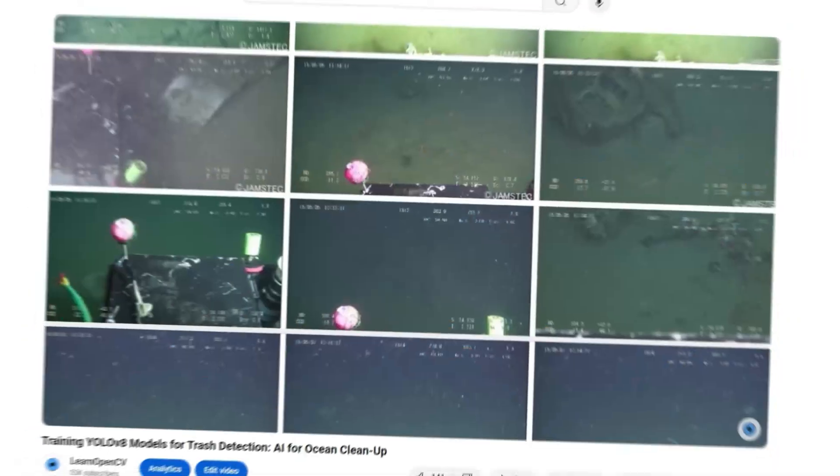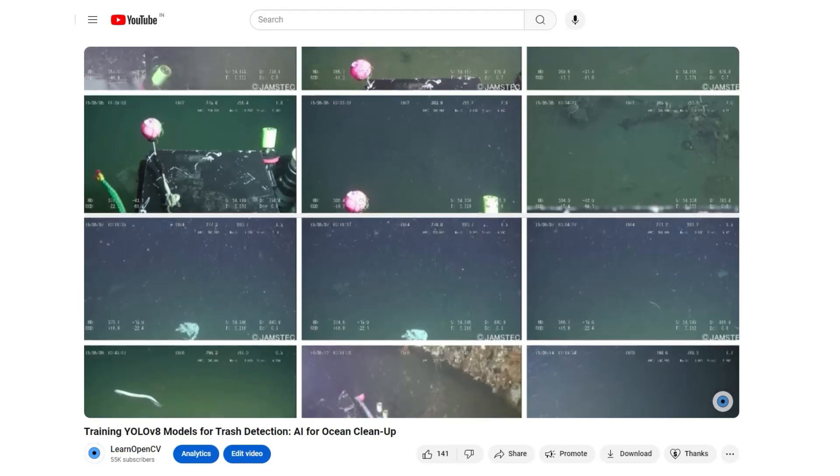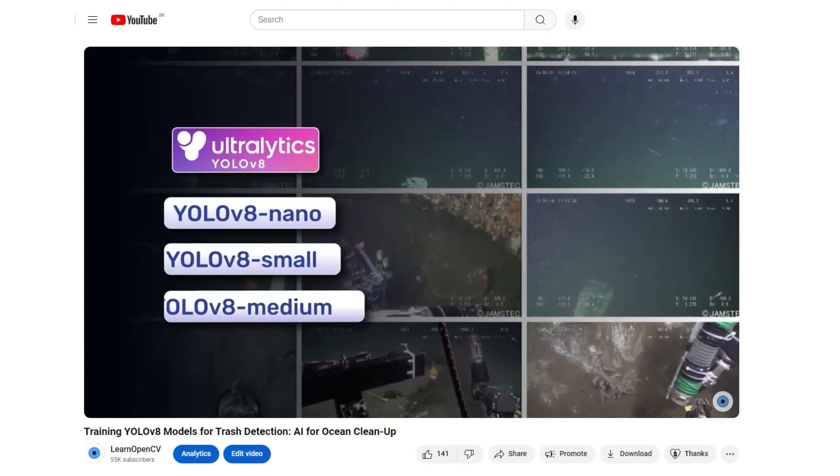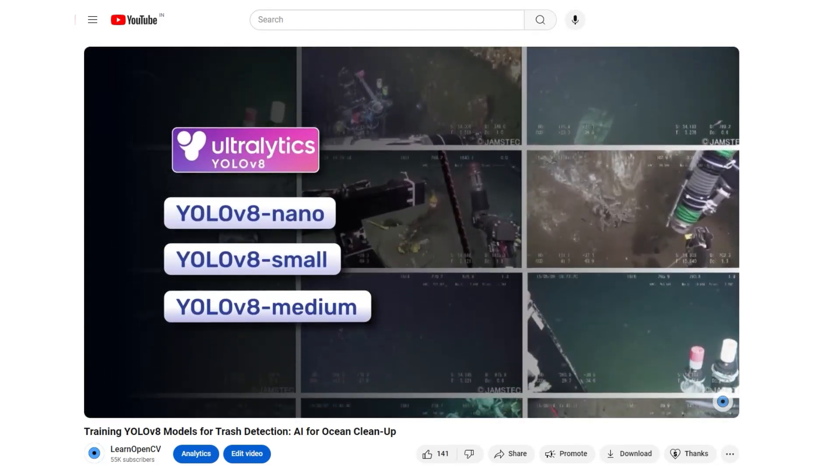Check out this video to learn how to fine-tune YOLO V8 on an underwater trash detection dataset. YOLO V10 is released with two main upgrades: first, a consistent dual assignment for NMS-free training, and second, an efficiency-accuracy-driven model design.